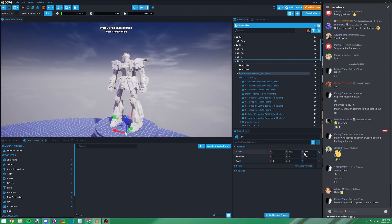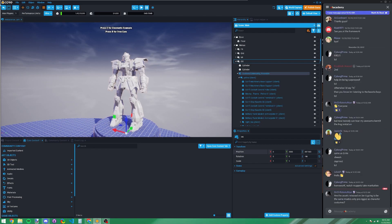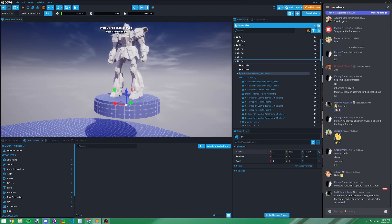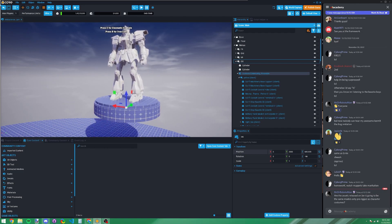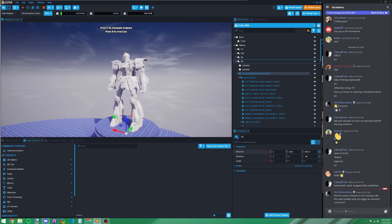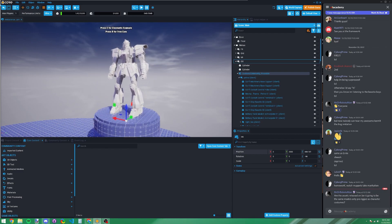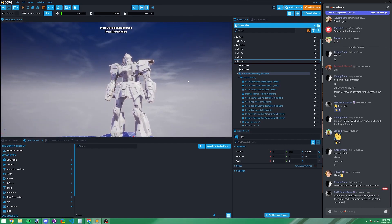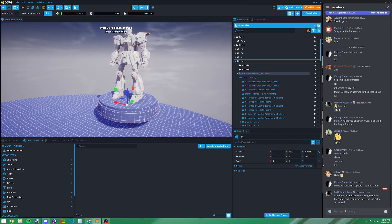A useful trick: you can 'tween' a number in the Properties window by placing your mouse at the left edge of a number box and moving left or right — this changes the value smoothly. It's a quick way to adjust values without typing.